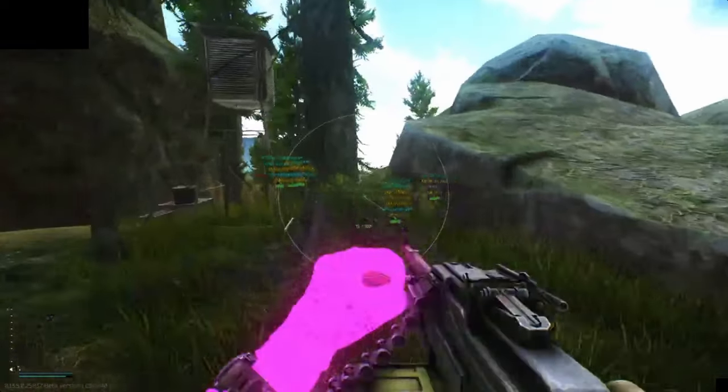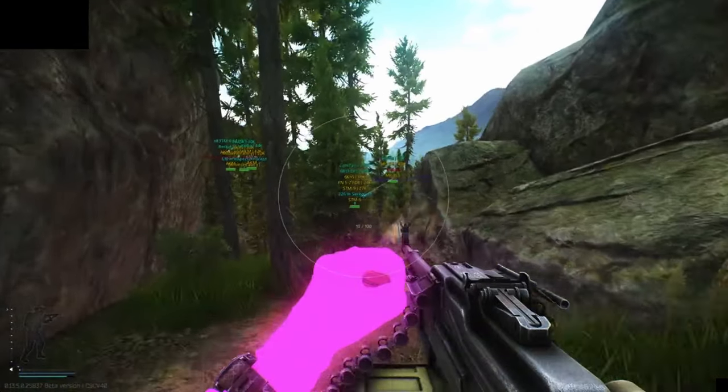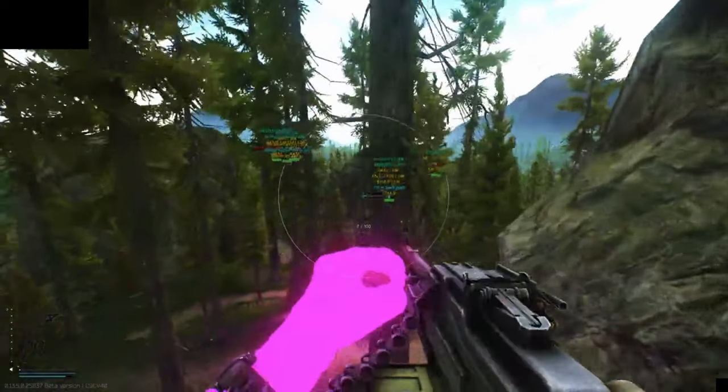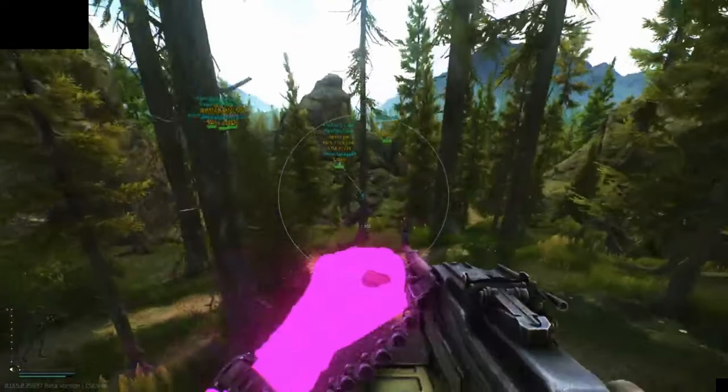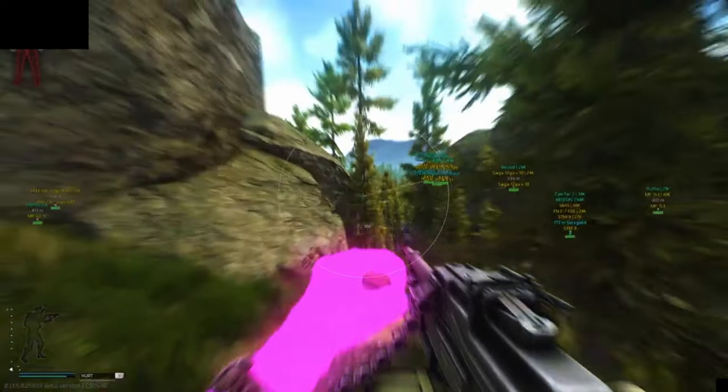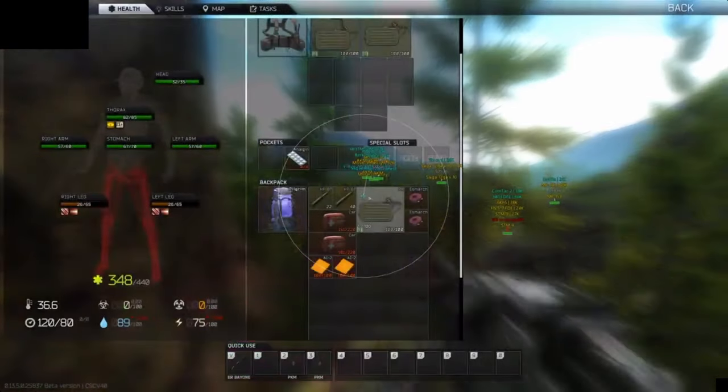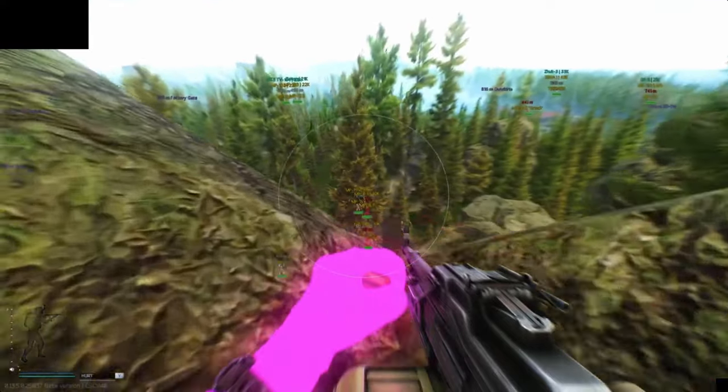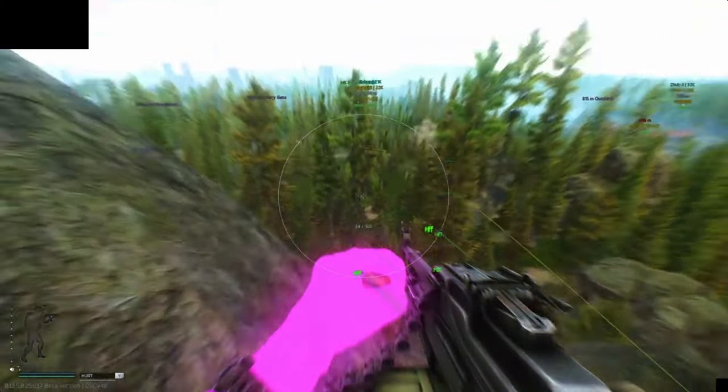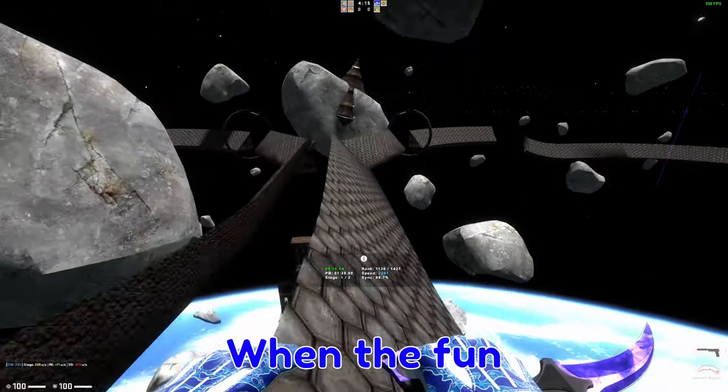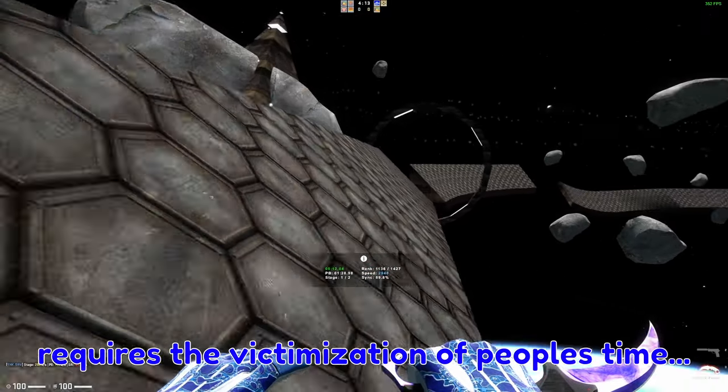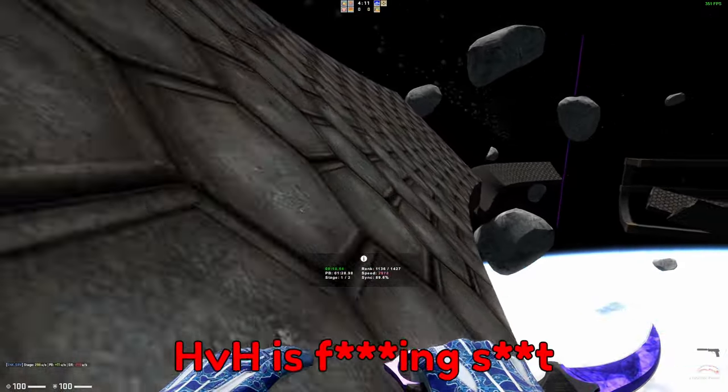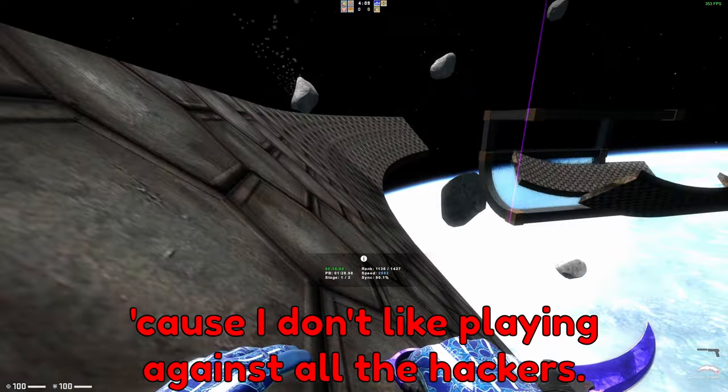The most common time you'll find a cheater is daytime on customs and interchange. Nighttime, you won't ever see one. If you do, they're probably just doing a loot run. So it's more than 60% of the time in the servers you play on. Say about 75% to 80%. When the fun requires the victimization of people's time. Hack for hack is fucking janky because I don't like playing against all the hackers.